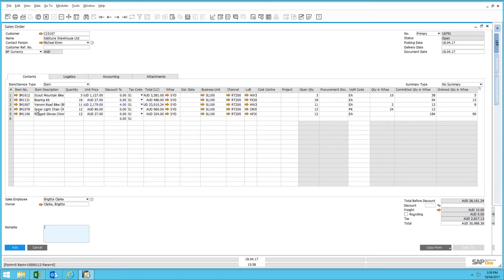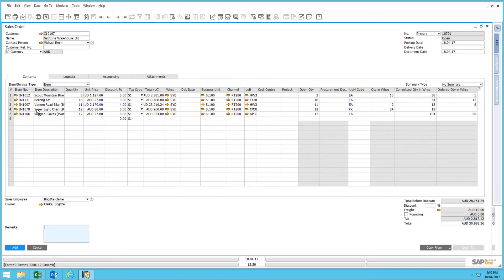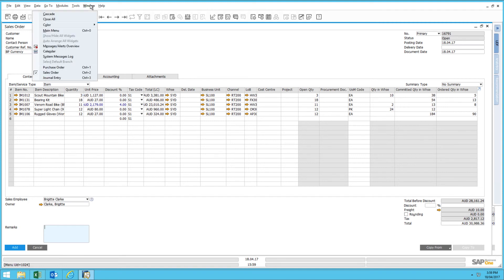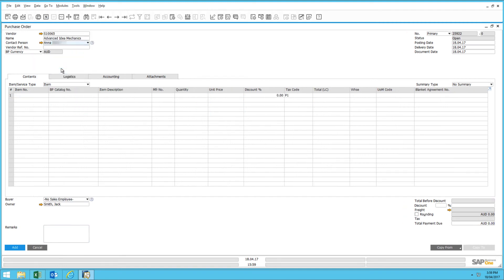The last example of the copy and paste feature I'd like to demonstrate is the ability to copy content of a SAP Business One query and import it into a transactional screen such as a purchase order. To demonstrate this, I'm just going to quickly navigate to an open purchase order, which we have here.